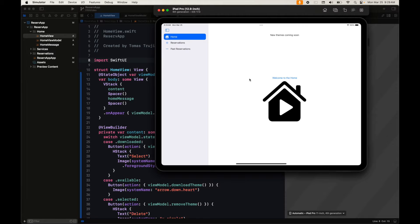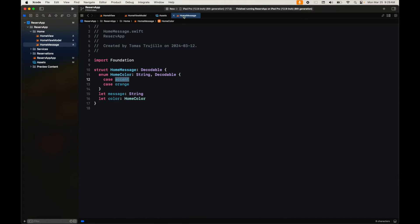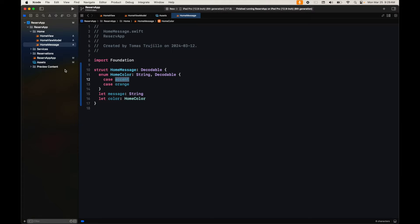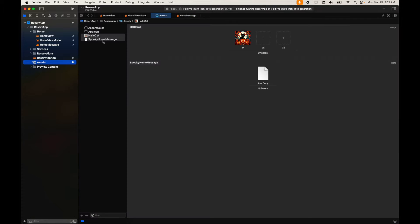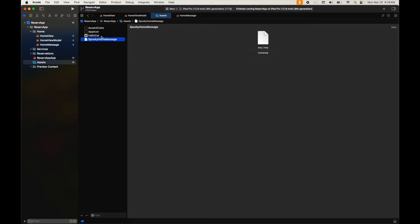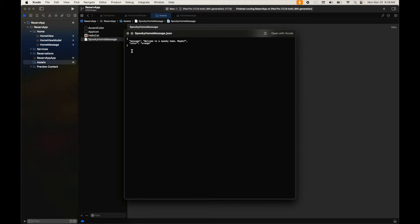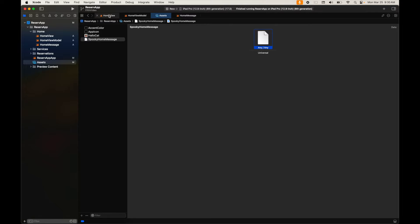Right now it's just a welcome message in the home. What we have new here is: first, we're going to have a home message that we decode and represent — right now it's the default one. We also have new things coming soon, meaning assets the user will be able to download. These will be an on-demand resource — an image we present in the home and also a spooky message, which is a JSON file for our home message that we download, decode, and present in our home view.